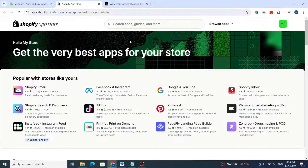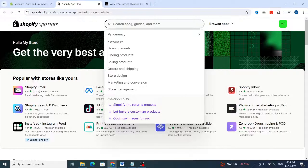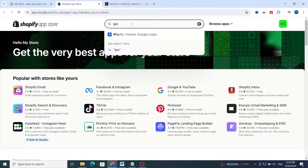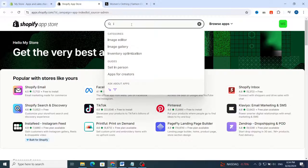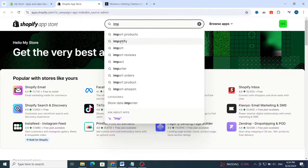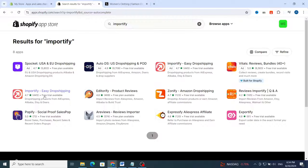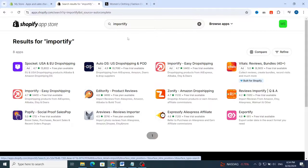I'll show you two app options. The first one is a paid one and the second one is a free one. The first one, for example, is Importify. This application is a paid one because it gives you only a one-day free trial, then you need to pay $14 per month for the basic plan.